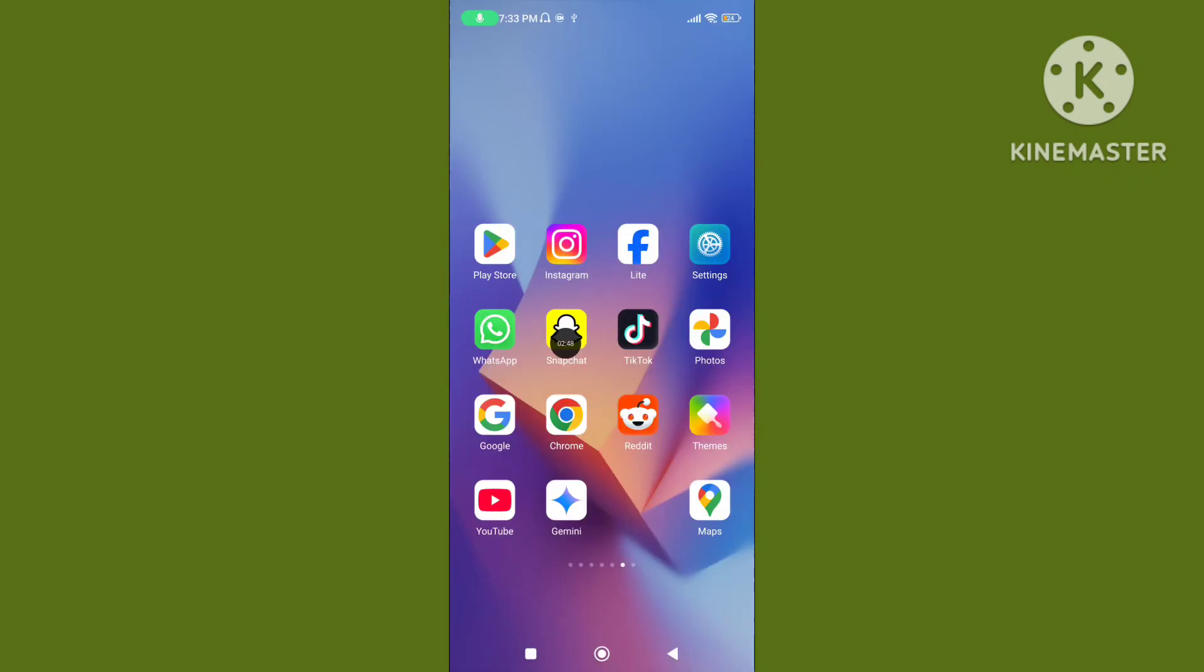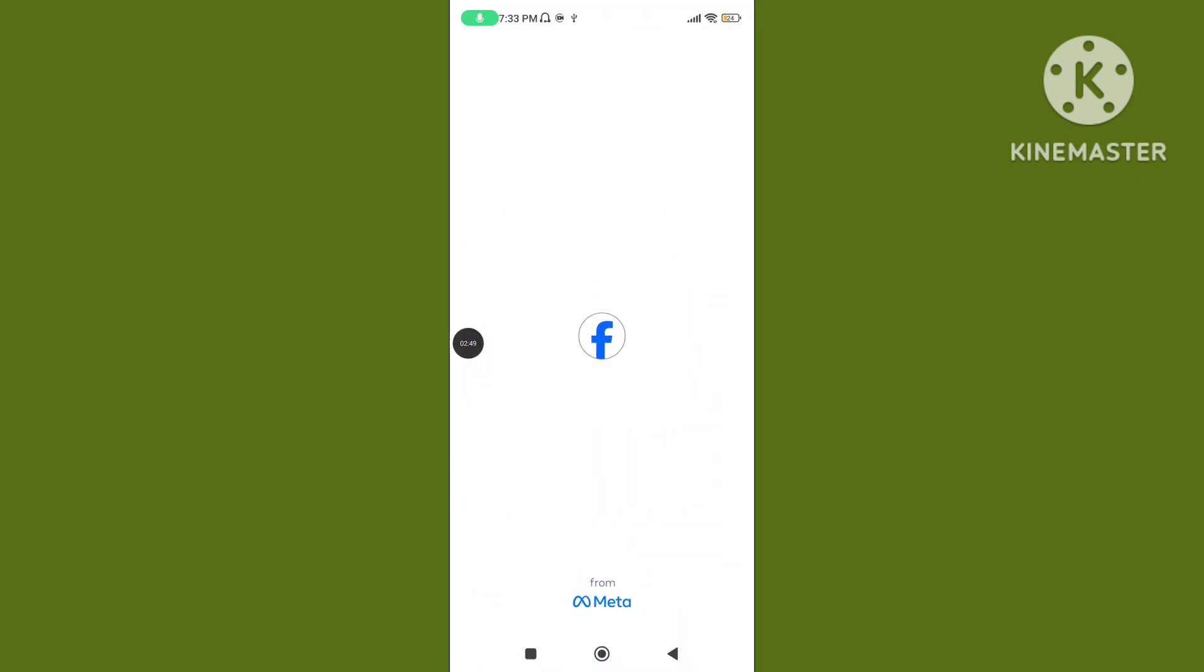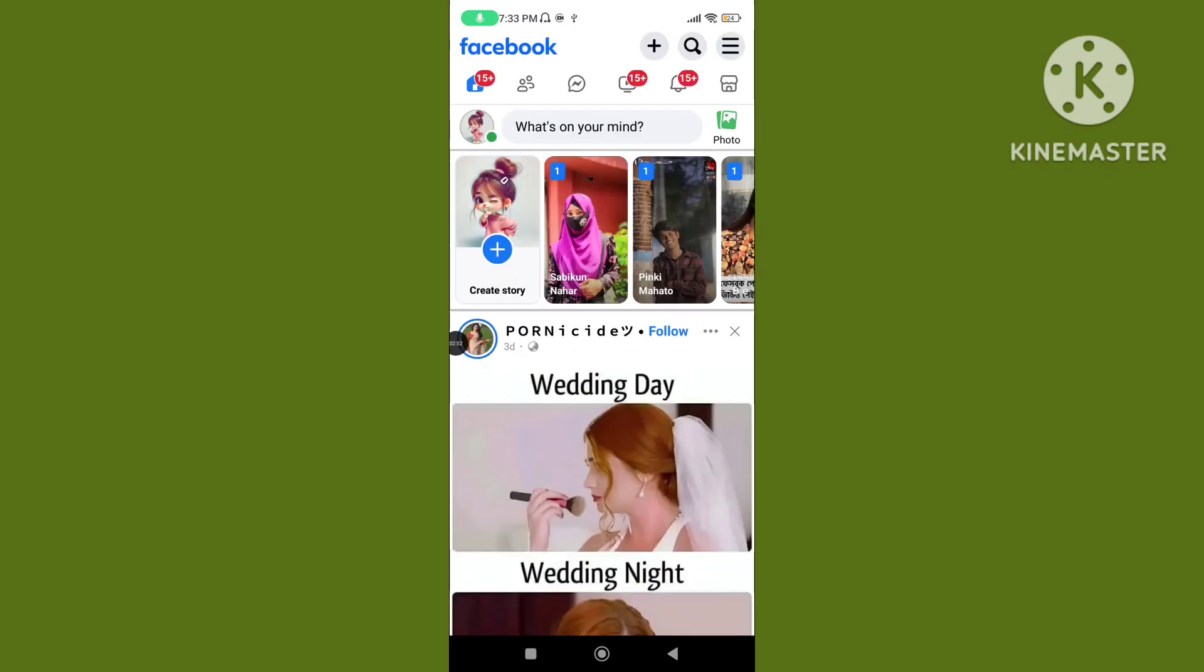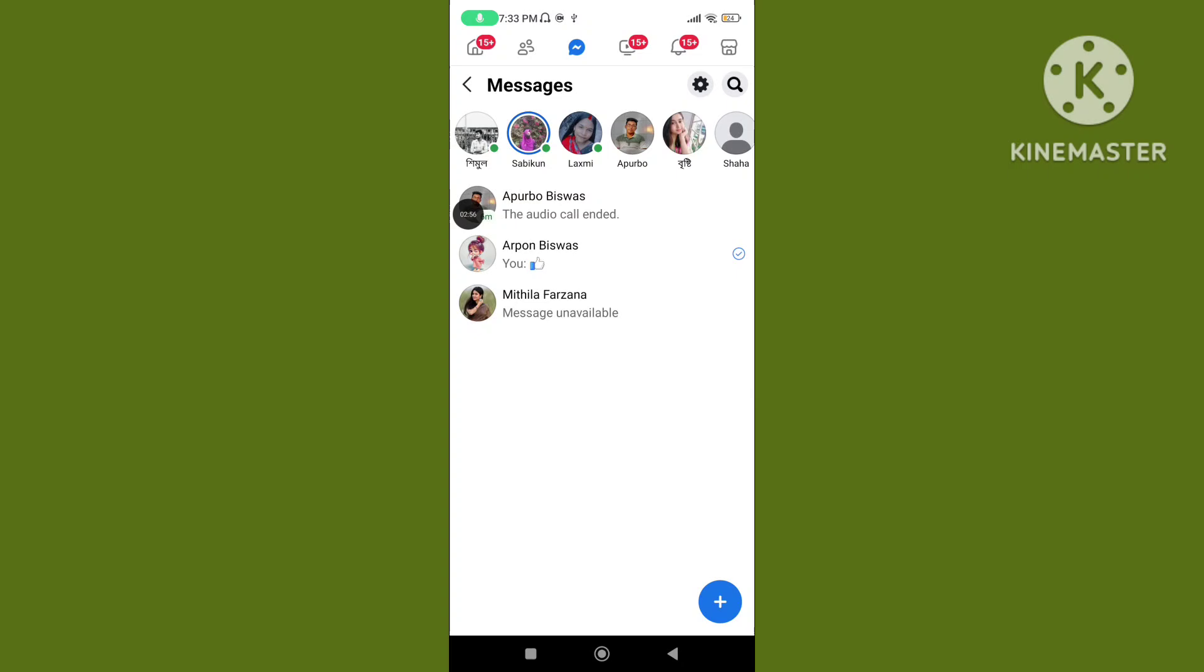Step 4. Open your Facebook Lite app again, then tap on the Message icon.